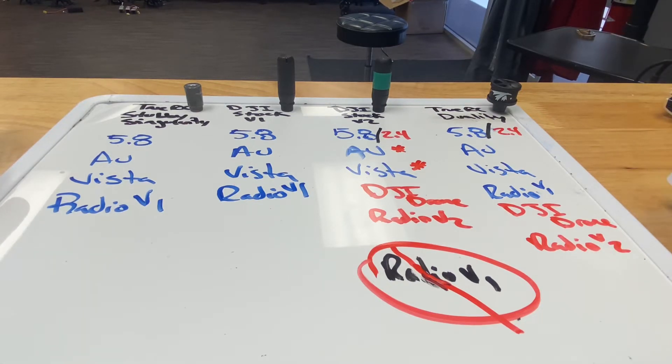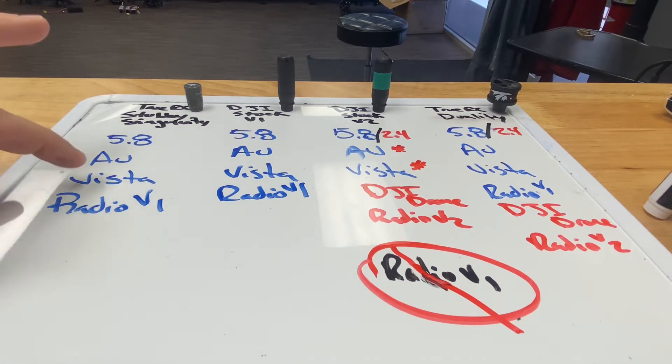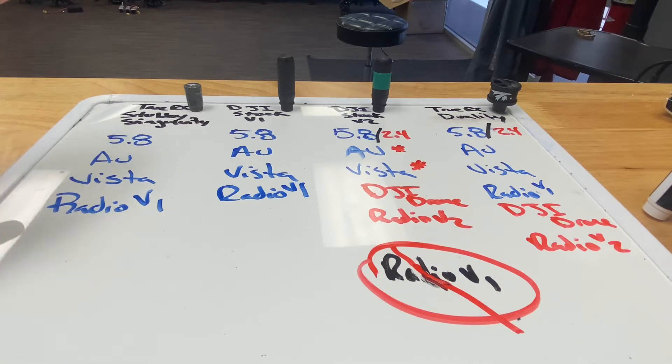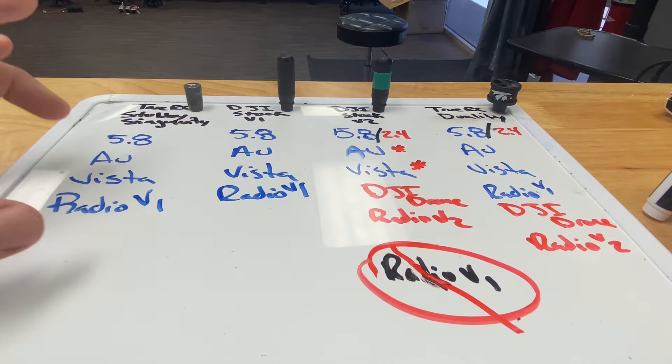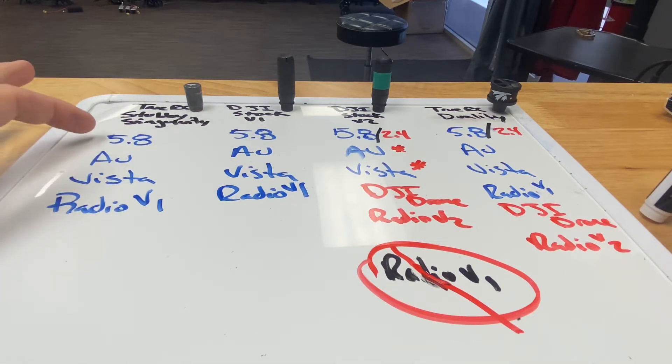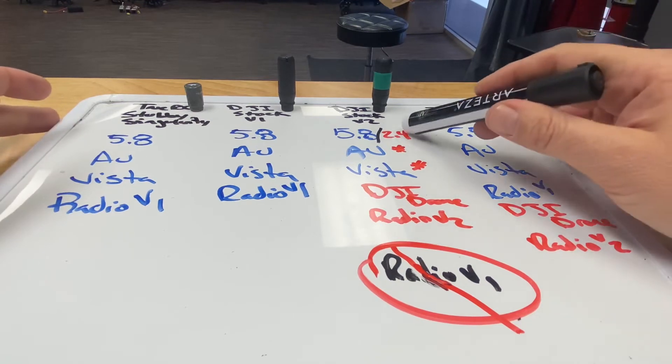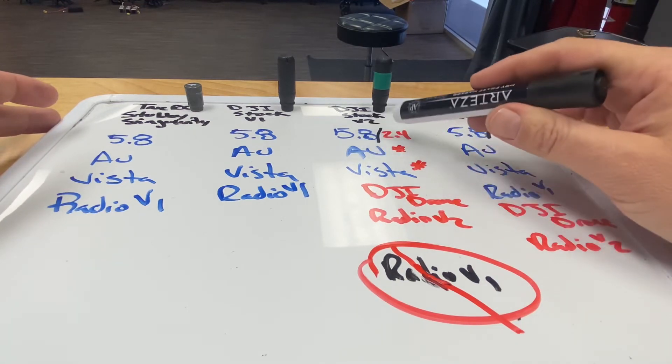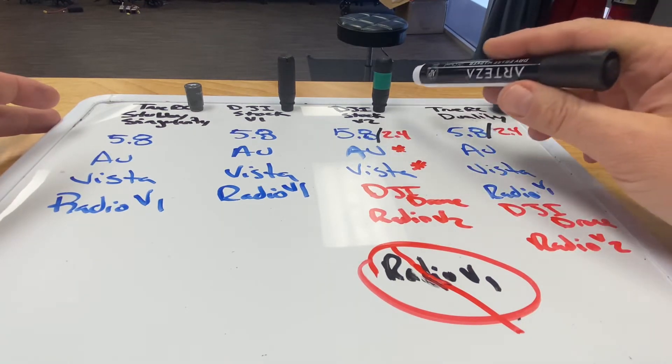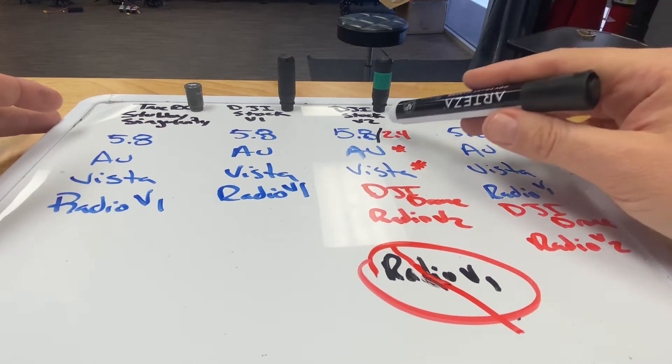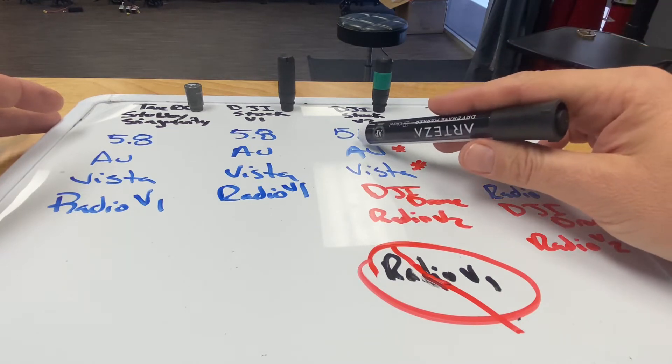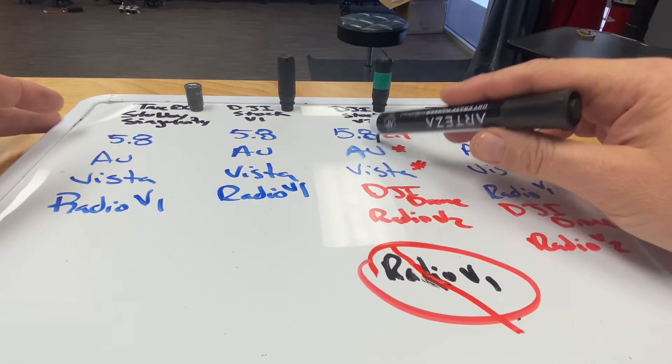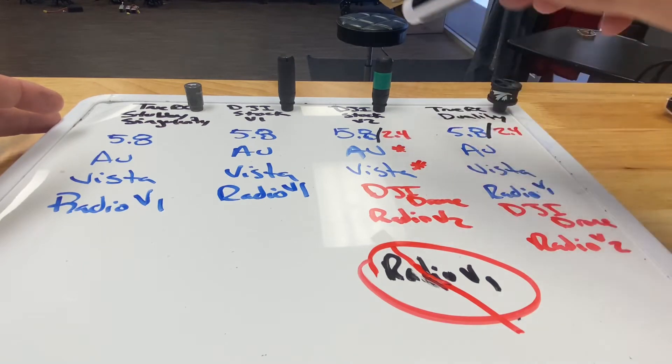Your V2 goggles can do 5.8 and 2.4. They come with an antenna that is meant to be for 5.8 or 2.4. It is not the same antenna that comes with your V1 goggle, which is only 5.8.